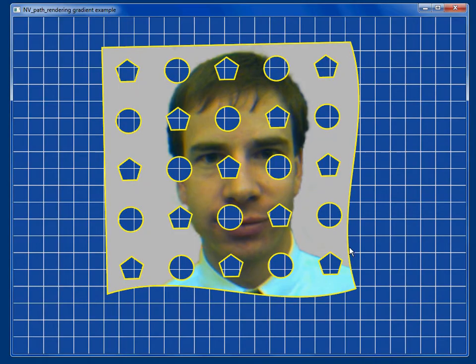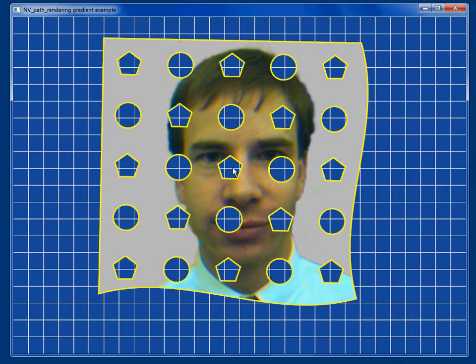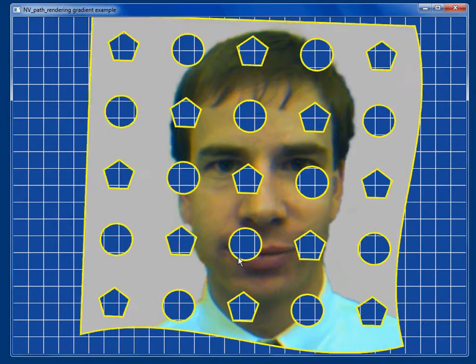The edge of this path has some straight edges and also has some edges defined by a cubic bezier curve — this edge and this edge.